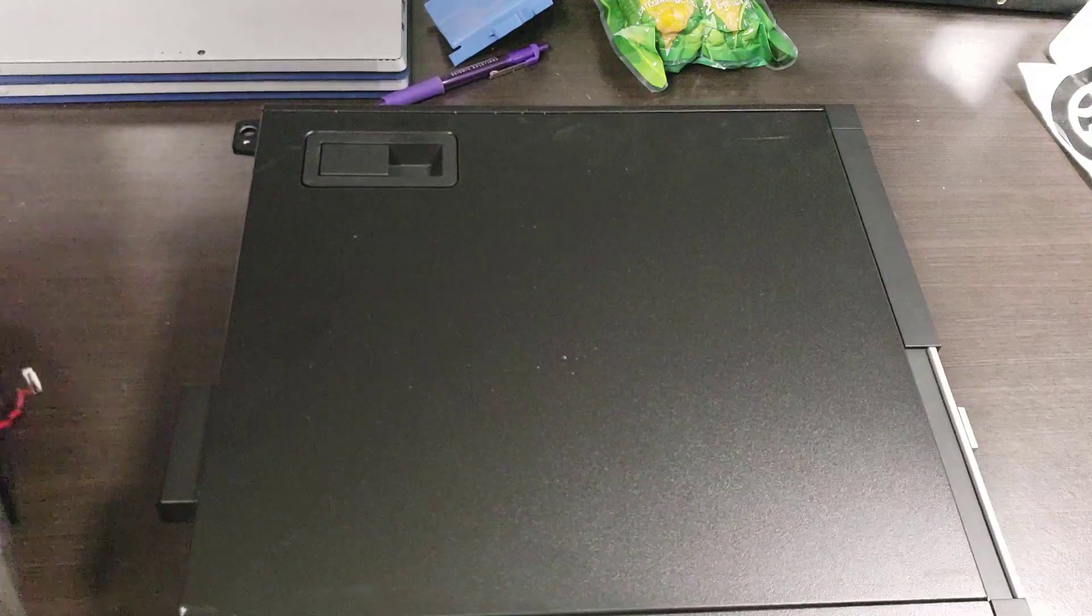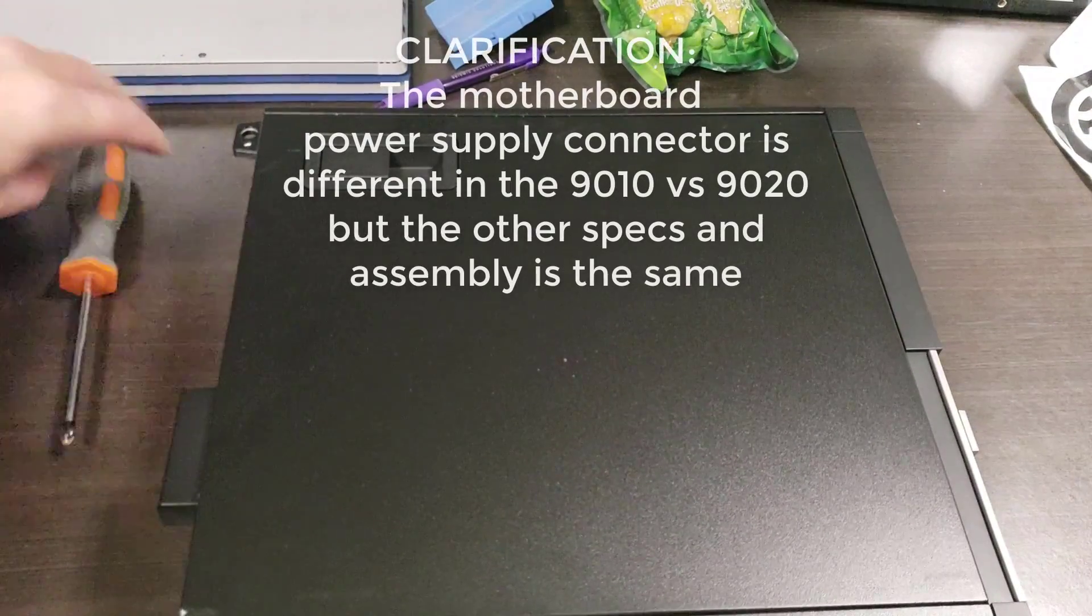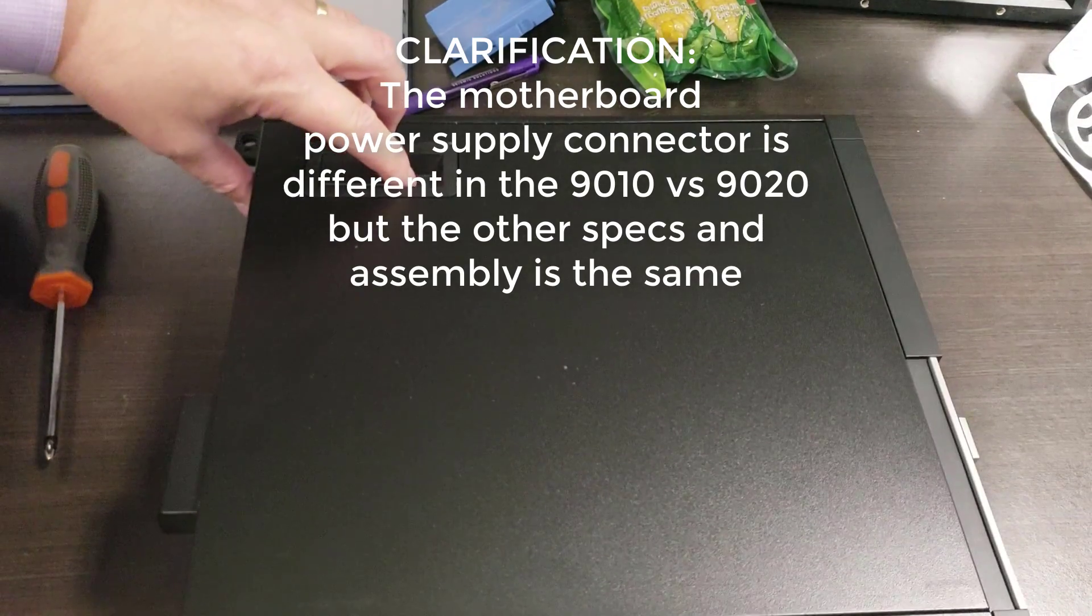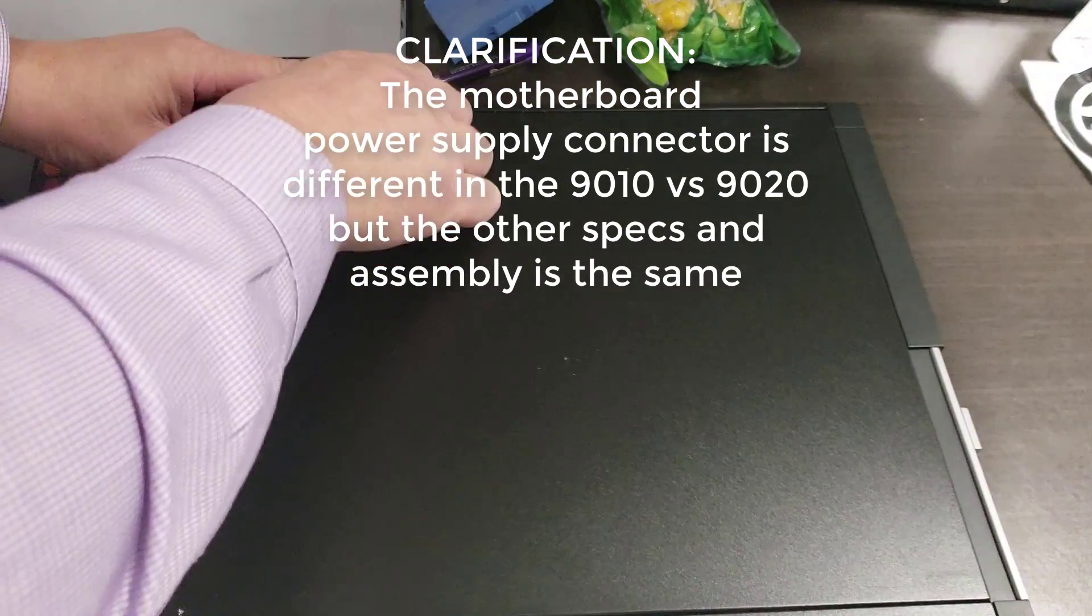Let's pull that away. Now let's take a 9020, which is identical as far as power supply and core systems go, and pull it apart. We'll show you how that works.